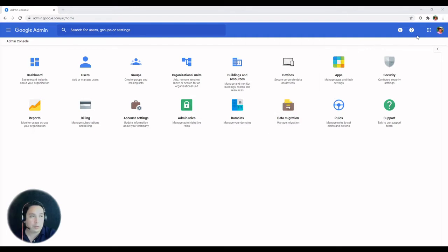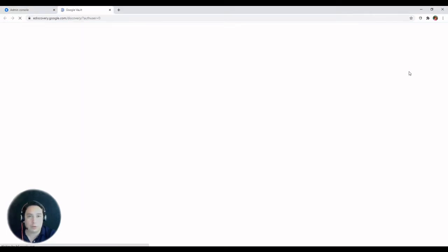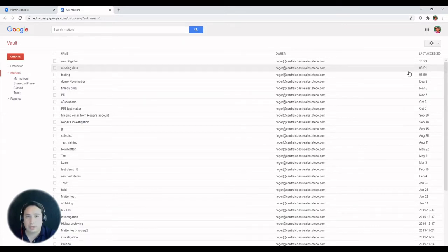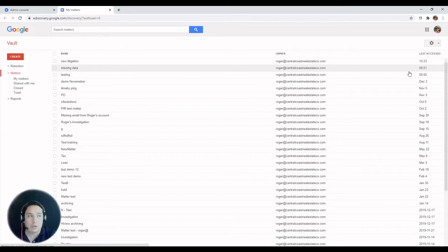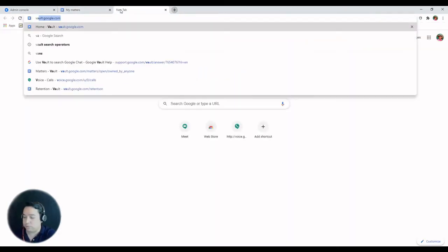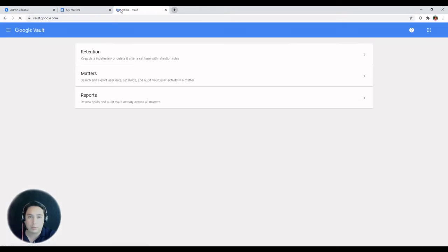If you go to the application launcher, Vault still opens the classic Google Vault interface. It hasn't been announced yet when that's going to change, so for now if you want to access the new interface you have to go to vault.google.com.